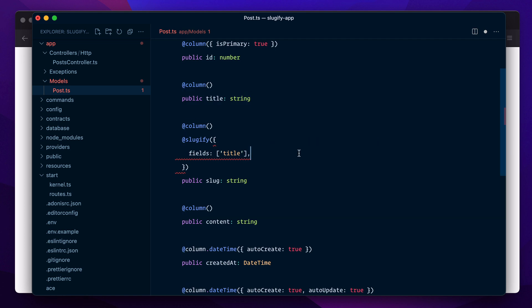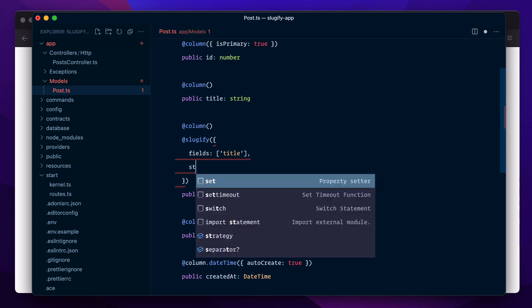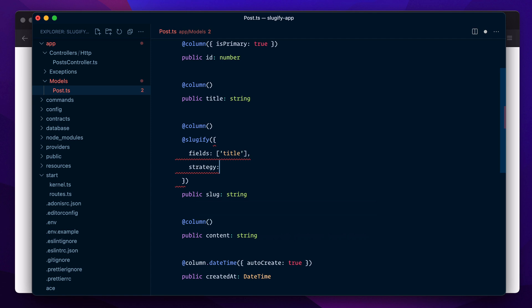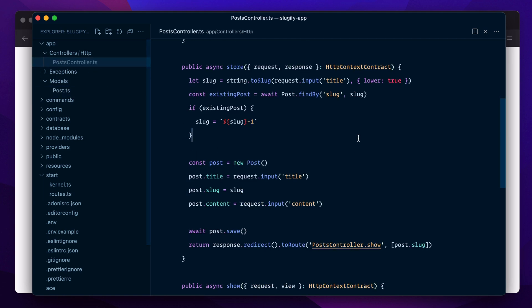I will say strategy: dbIncrement. There are a couple more strategies as well, but dbIncrement is the one that uses a counter and increments it every time a duplicate slug has been found. This is all we really need to do. Now we can go back to our controller.